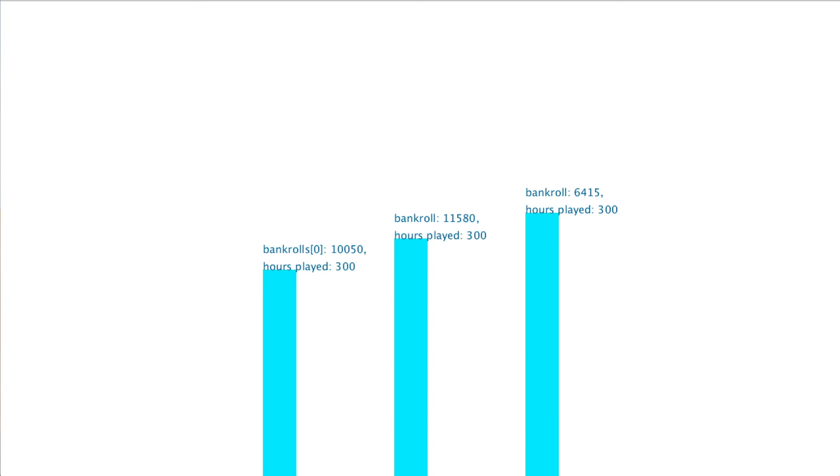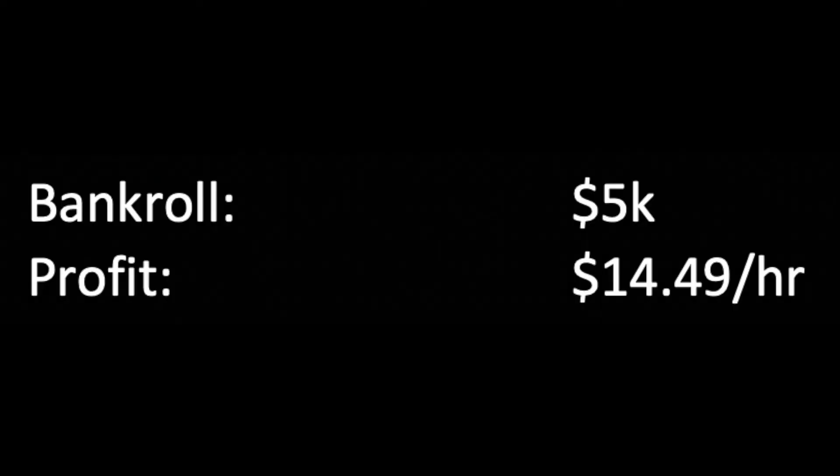Okay, so what did we learn? That card counting might be profitable? It looks like it is. These simulations were run with a $5,000 bankroll. The three players averaged $1,449 an hour.